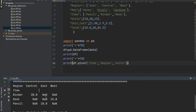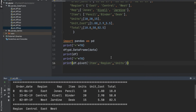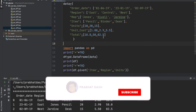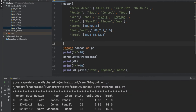Where we have NaN, it means there was no sale of those items in those regions. From the central region there is no sale of desk and pencil; from the east region there is no sale of binder and desk; and from the west region there is no sale of binder and pencil. This is how we create a pivot table in pandas by rearranging rows and columns. Now let us go through one more example where we will perform some modifications to the dataset.